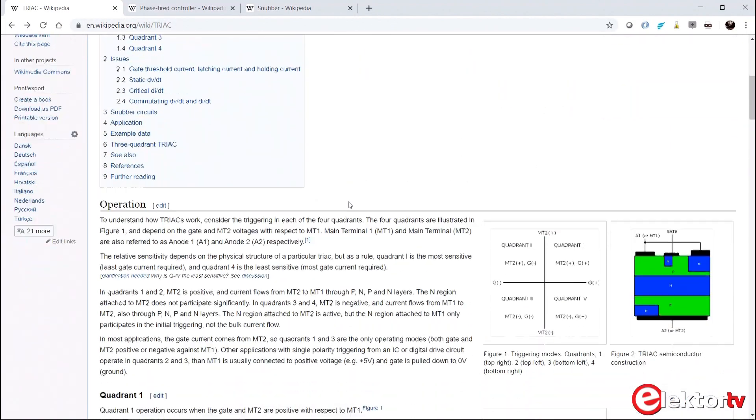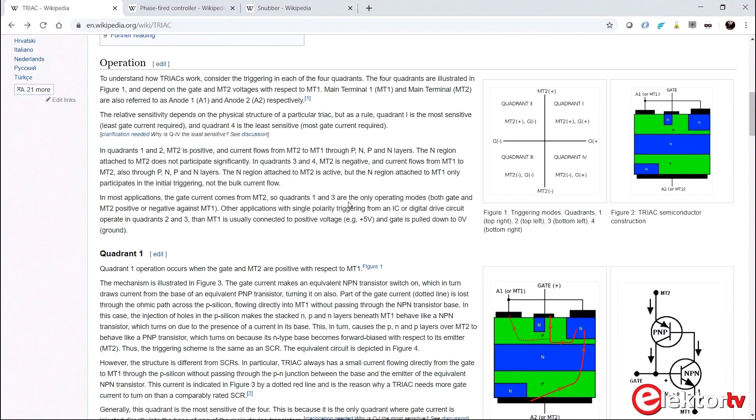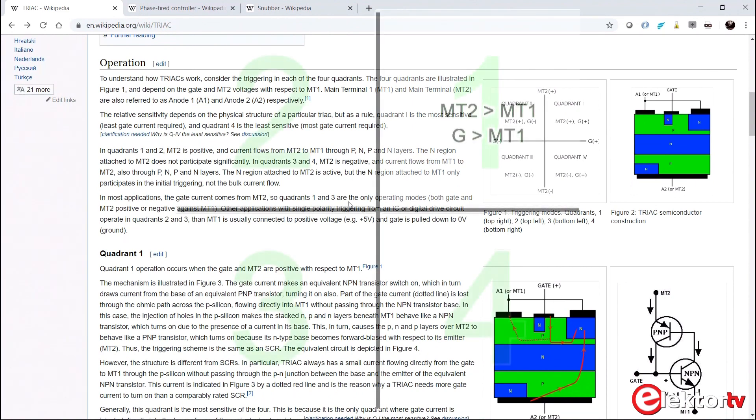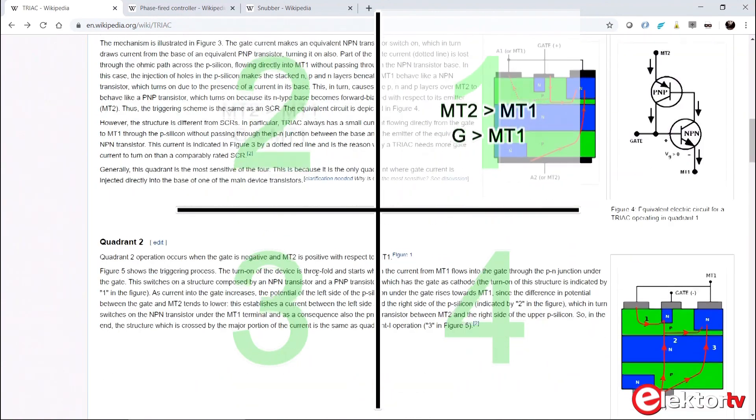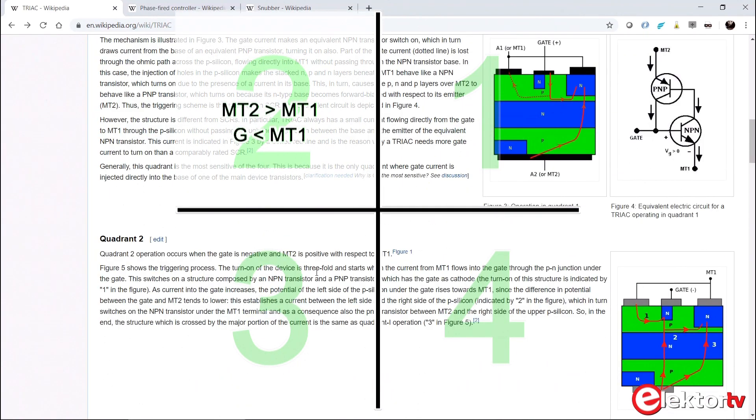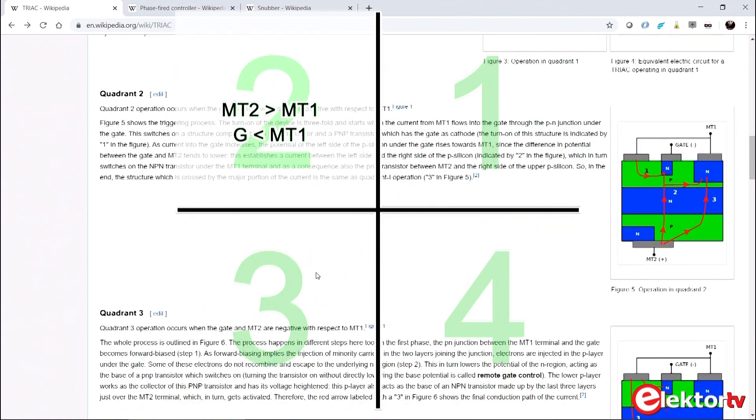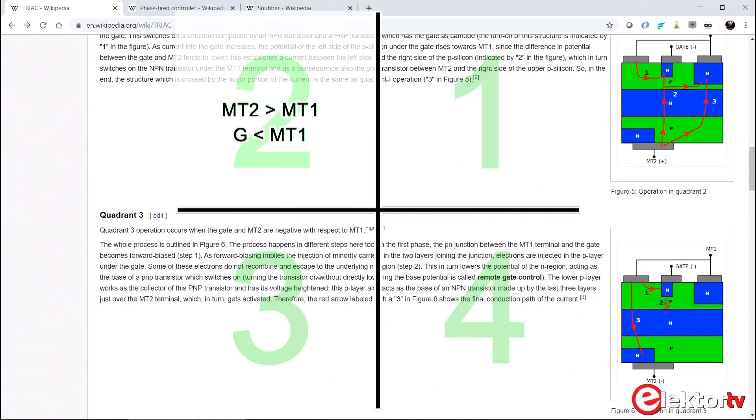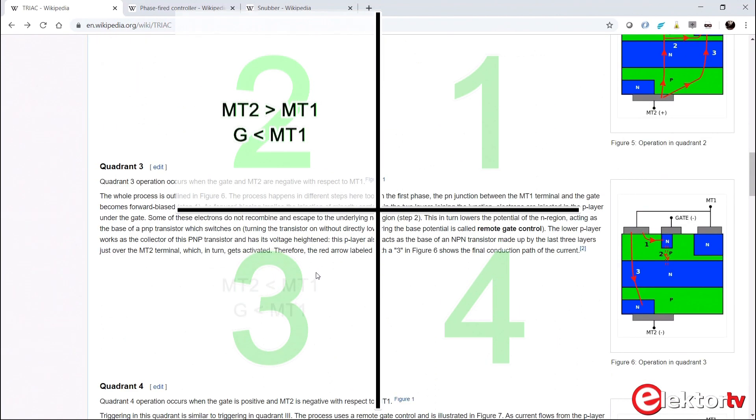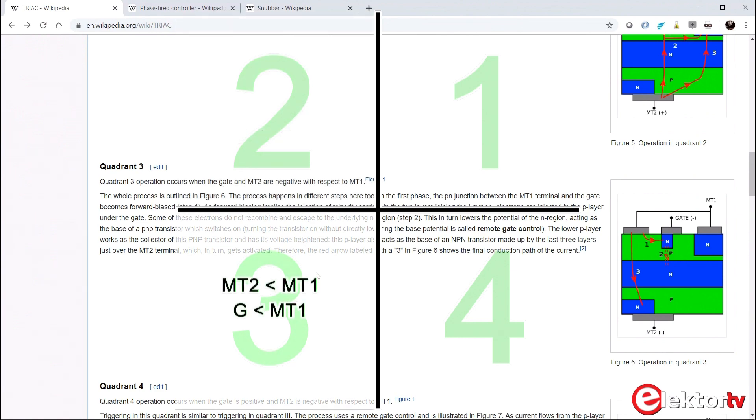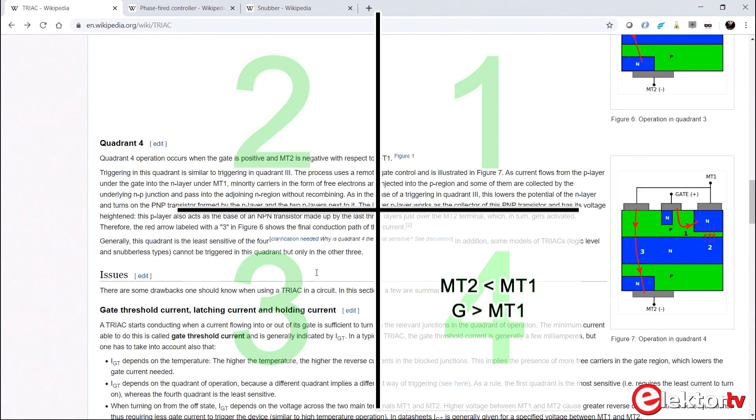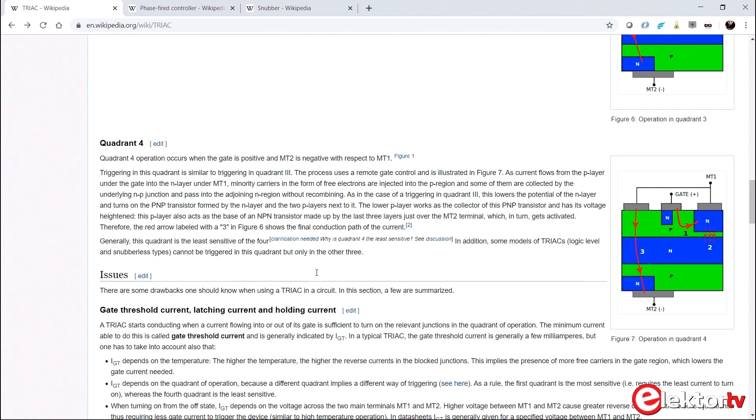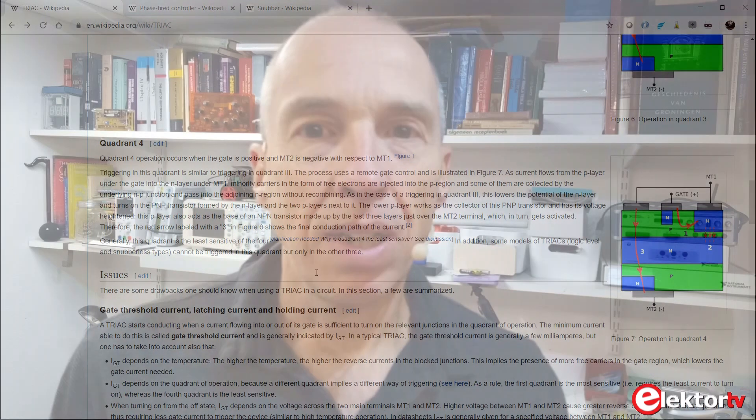Triacs work in so-called quadrants. This makes it a bit complicated, but versatile at the same time. We speak of quadrant 1 when the gate and MT2 terminals are positive with respect to MT1. When used this way, the triac works like an SCR. In quadrant 2, the gate is negative with respect to MT1 while MT2 is positive. In quadrant 3, both the gate and MT2 terminals are negative with respect to MT1. Finally, in quadrant 4, the gate is positive with respect to MT1 while MT2 is negative. This quadrant is the least sensitive, and some triac types can't even operate in quadrant 4.